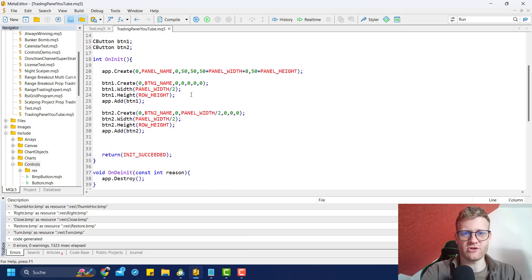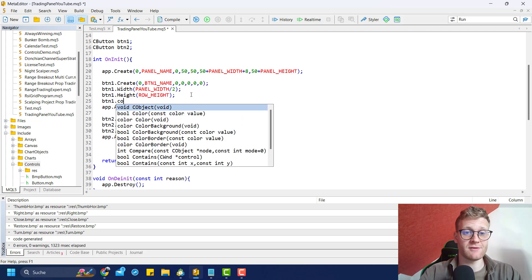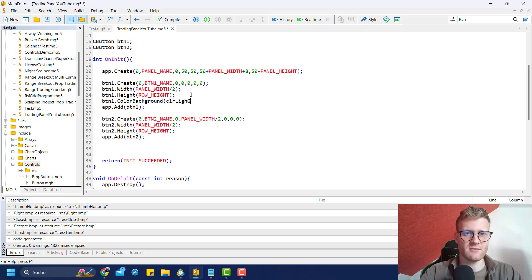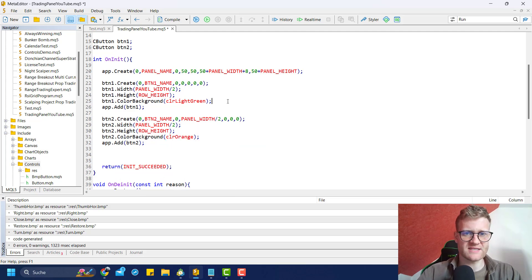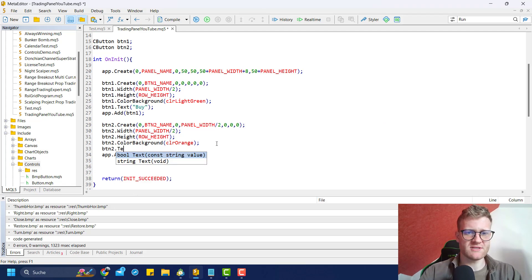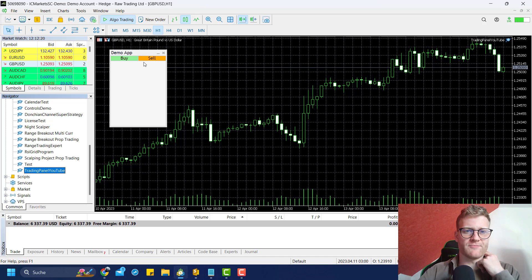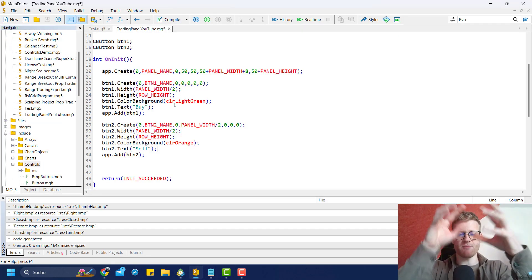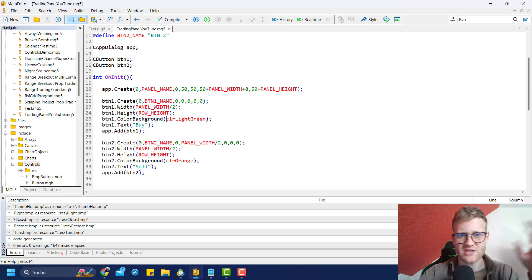There are some more things you can do - you can not only change the width and height of the button, but you can also change the background color. I think it's color_background. So I could say color light green for button_one, and button_two color_background color orange. I can say button_one text something like 'Buy', and button_two text something like 'Sell'. If we compile this, you can see it changes the appearance of the whole trading panel.